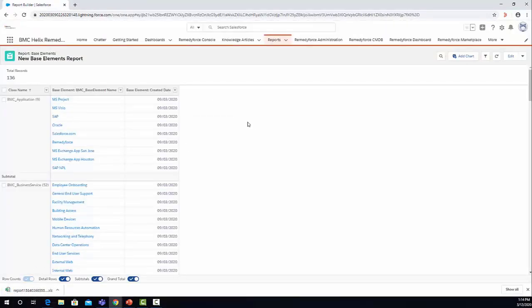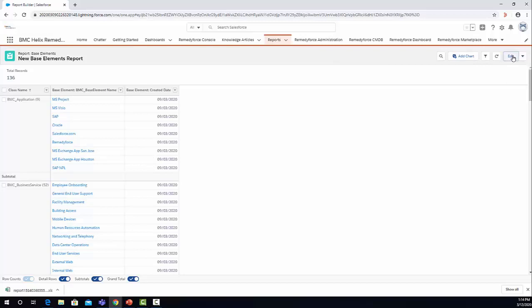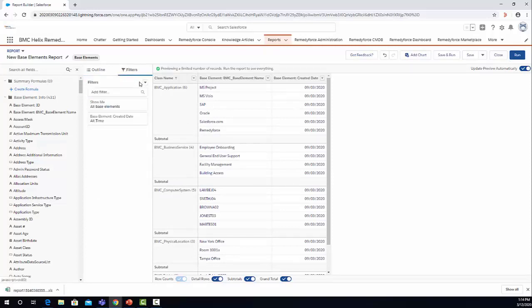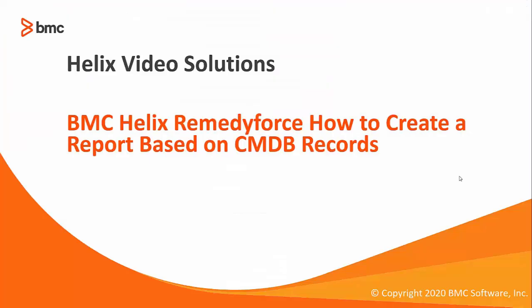Here in the report, you can customize the report as you need and you can add more columns to the report, more information. You can also modify the filters if you want to show just specific records based on a specific field created by you. You can create any filter based on all the fields in the CMDB. Thanks for watching this video about how to create reports based on CMDB records.